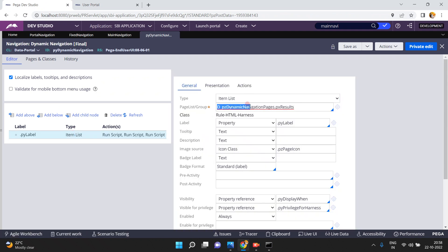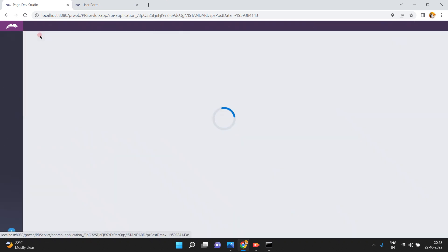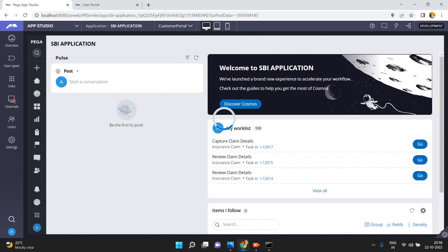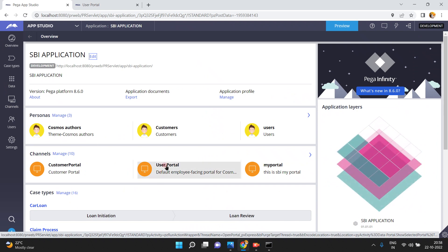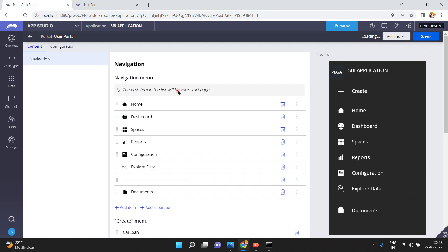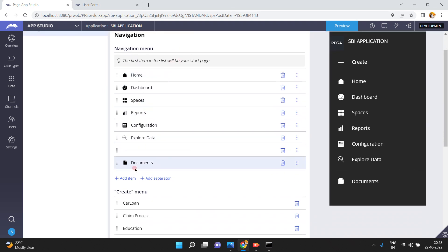So how can we add a custom menu item? First, let's understand how all these are coming — the D underscore PZ dynamic navigation pages. If you navigate to App Studio and go to Channels, the user portal is one of the channels. From here you can customize the menu items.